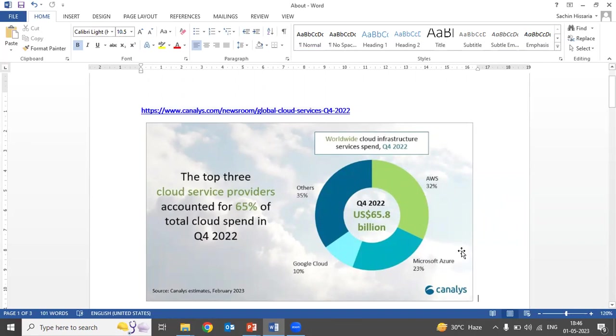Now suppose when you are doing an audit of any company where data is hosted on the cloud, in that case we need to ensure business continuity. To establish business continuity, let's first discuss regions and availability zones.